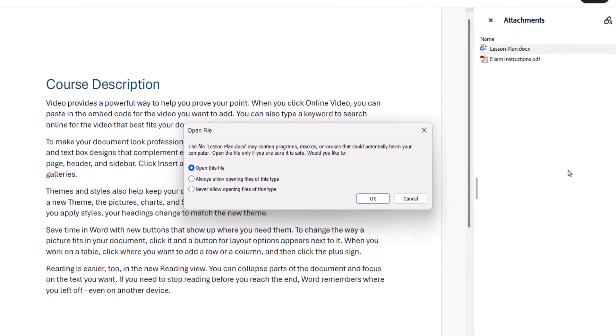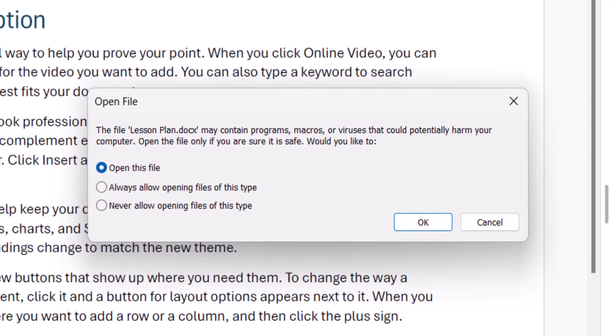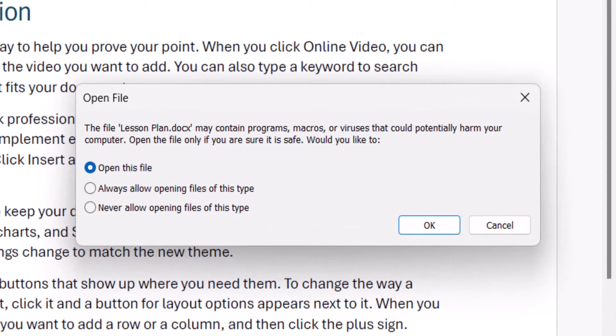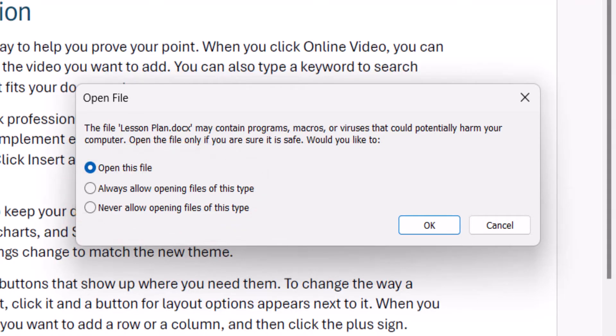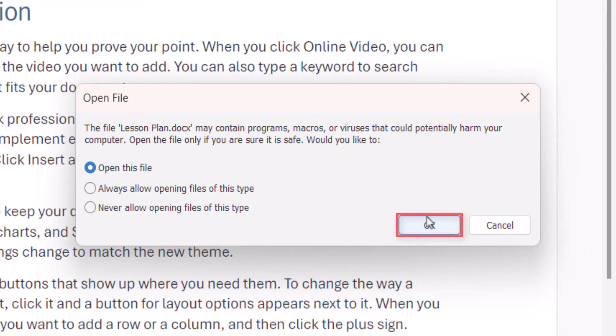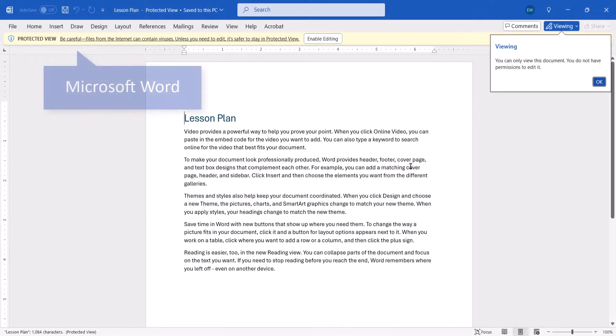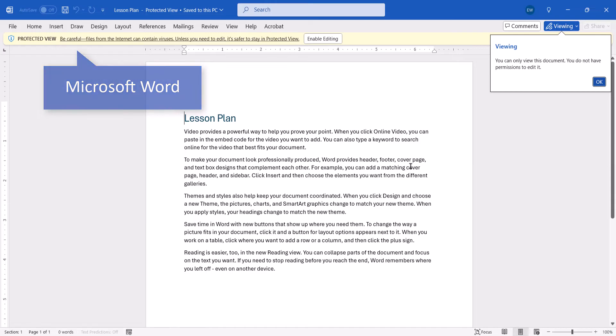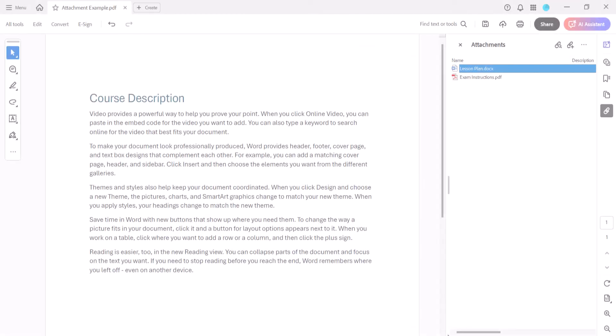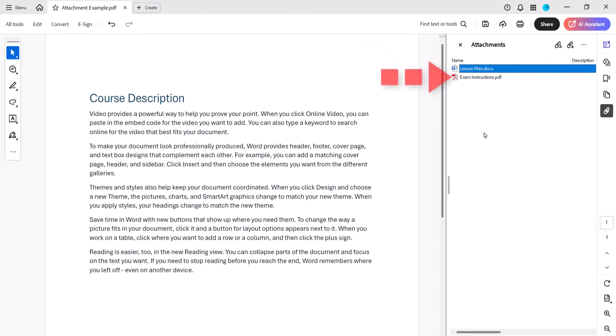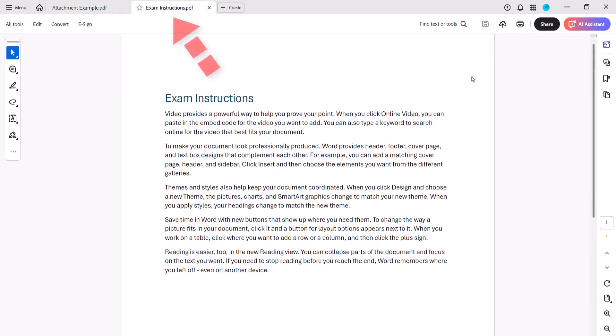If the attachment isn't a PDF, the Open File dialog box will appear asking if you want to open the file once, always open that type of file, or never open that type of file. After making your choice, select the OK button. Non-PDF attachments should open in their respective software. PDF attachments should open in a separate tab in Adobe Acrobat or Acrobat Reader.